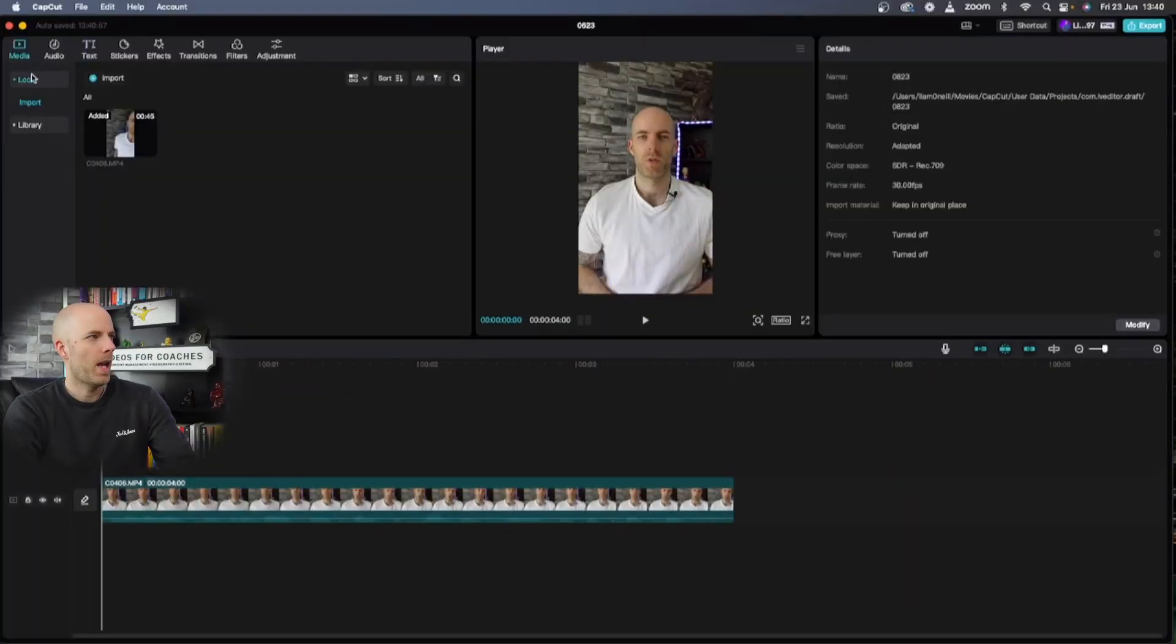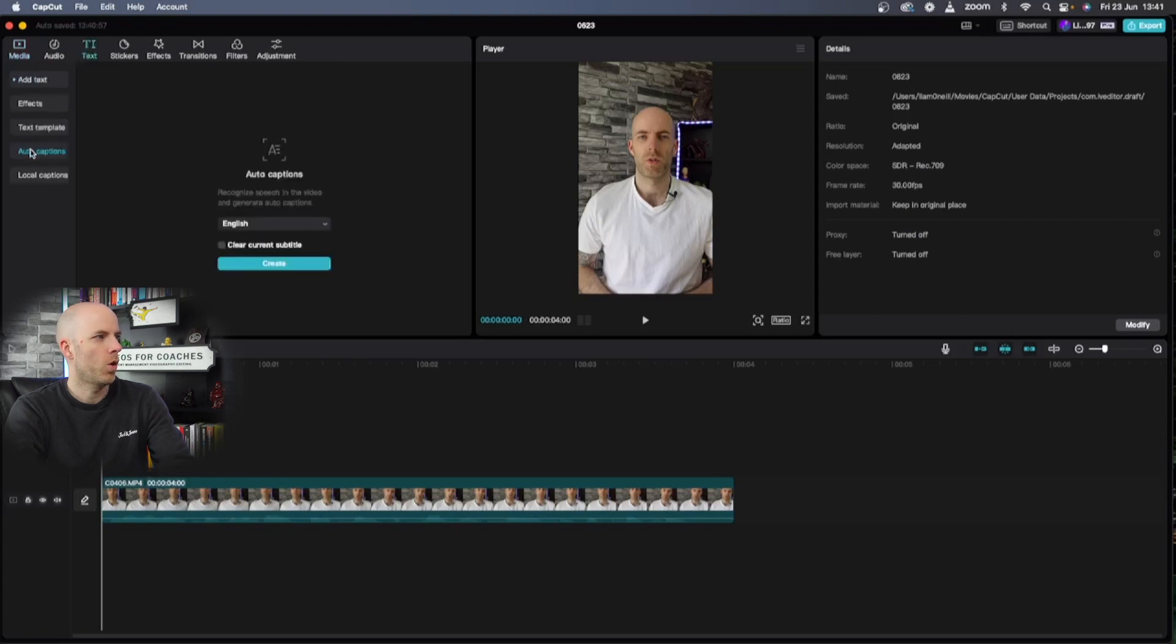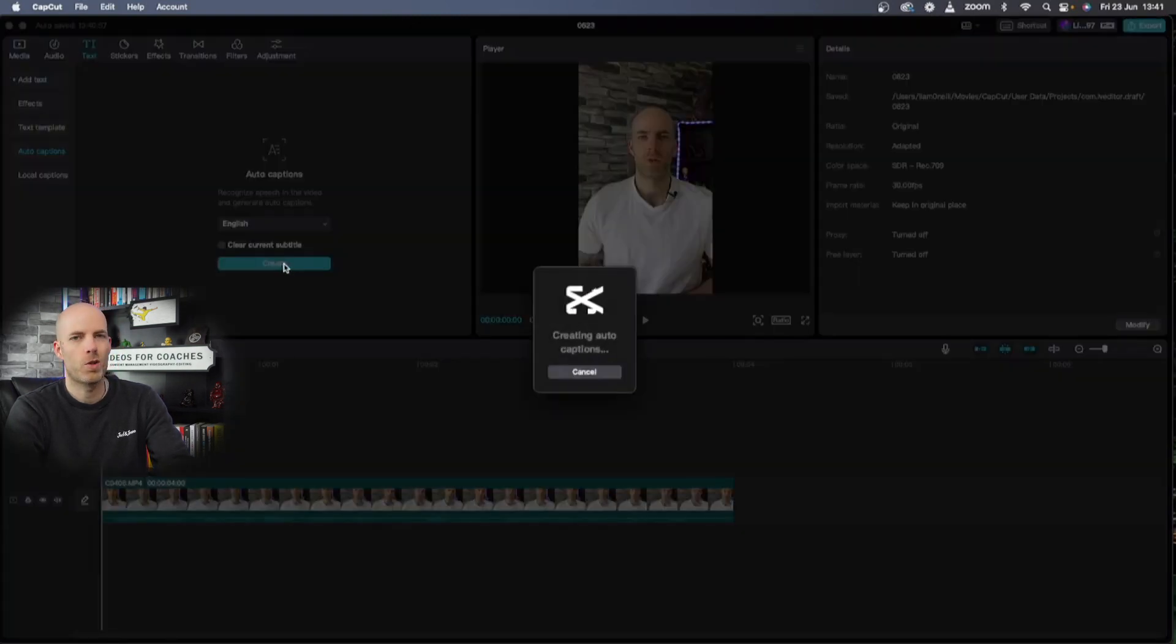In this video we're going to look at captions and more importantly captions that stand out. To add the text we go into text and then auto captions, pick your language and hit create.